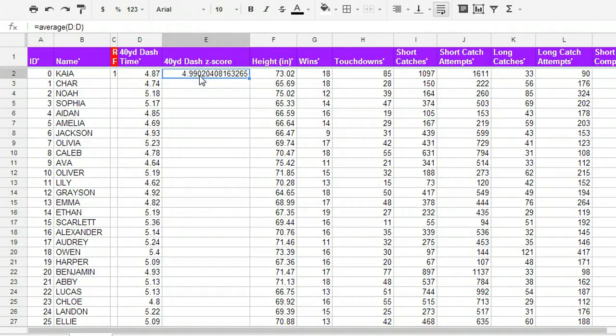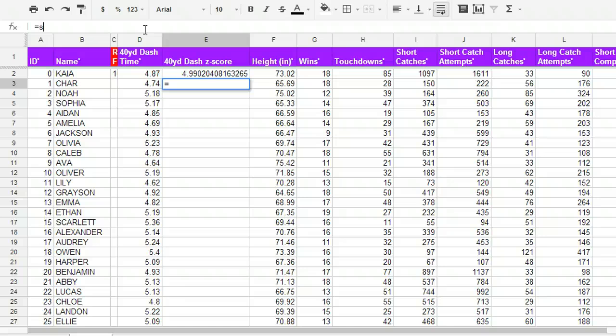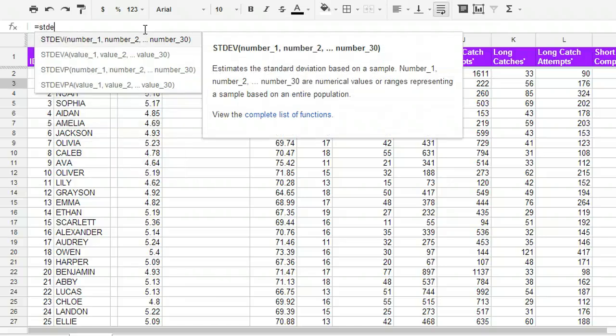Now that's not the z-score. I'm just doing one step at a time, and then I'm going to show you how to put it all together. Another thing that we need to find z-score is the standard deviation. So I'm just going to go in the next box and type in STDEV, standard deviation.